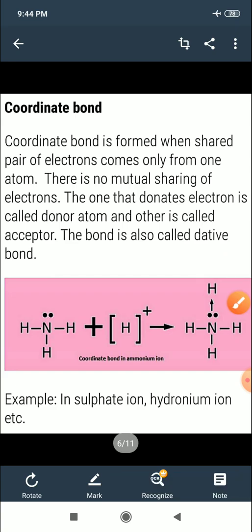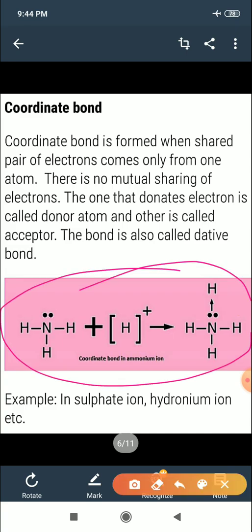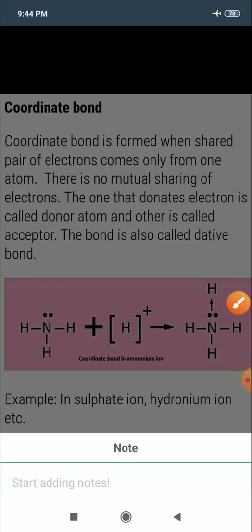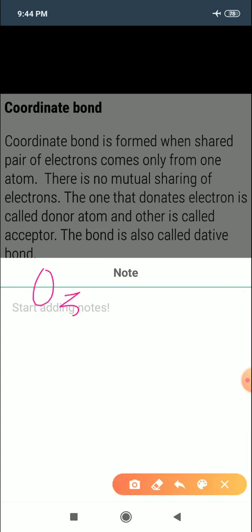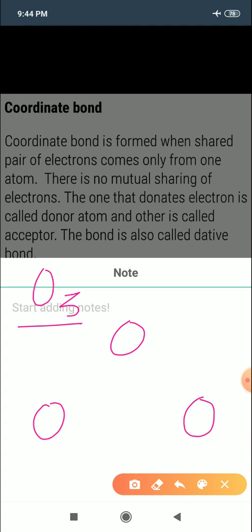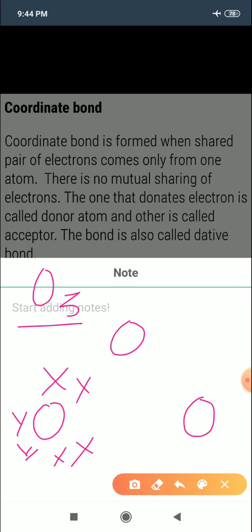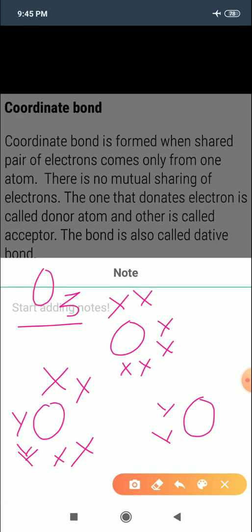A simple example of coordinate bonding is ozone (O₃), which contains three oxygen atoms. Each oxygen atom has six valence electrons, which we represent accordingly for all three atoms.